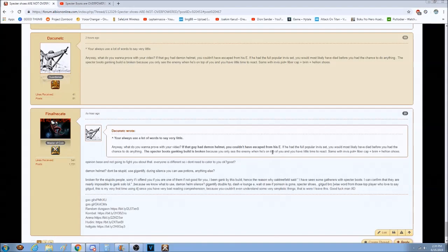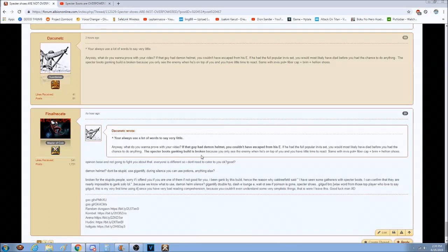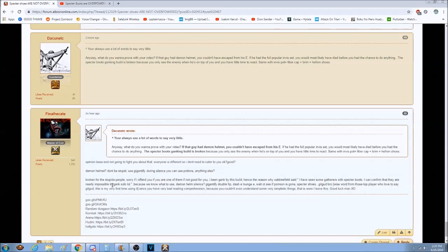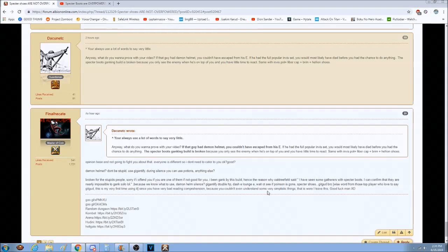The person said demon helmet. Don't be stupid - you can use Gentlify during the silence, you can use potion or anything else. They say it's broken, the special boots ganking build is broken. It's broken for stupid people, which is true. Sorry if I offend you. You can literally - I have been ganked before by this build and as Oak Tree said, it is impossible. Roll the clip please.